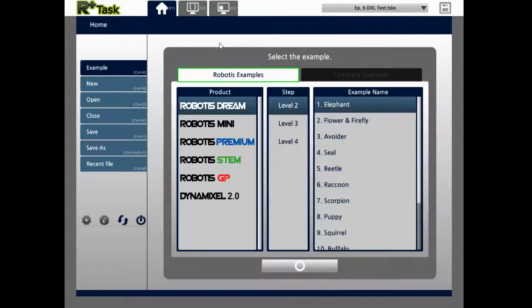We have several Dynamixels for different kinds of projects that you may have. In this episode, I'll cover just the main basics of what you will be able to do in RplusTask. I will also be showing you our e-manual website to give you some more specs on one of the Dynamixels, and how to program one of these Dynamixels with RplusTask in a certain application.